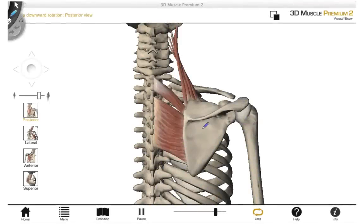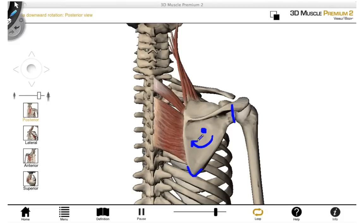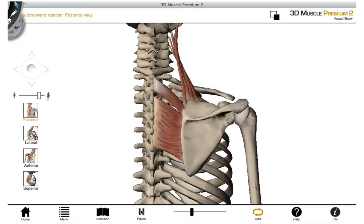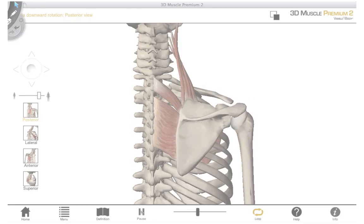Lastly, we have rotation of the scapula. You can think of the scapula as being on a swivel. As the inferior angle and the glenoid cavity point downwards, this would be downward rotation. When they move the opposite way, this is upward rotation. Here we have upward rotation and then downward rotation of the scapula.